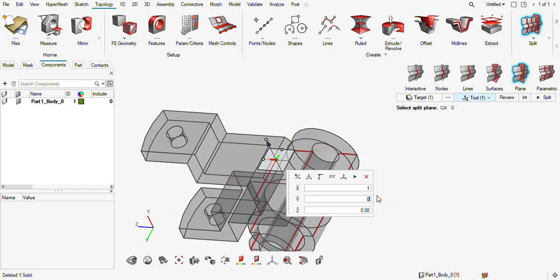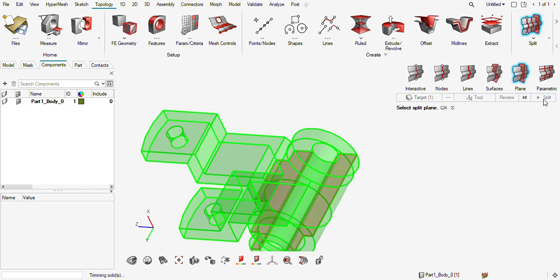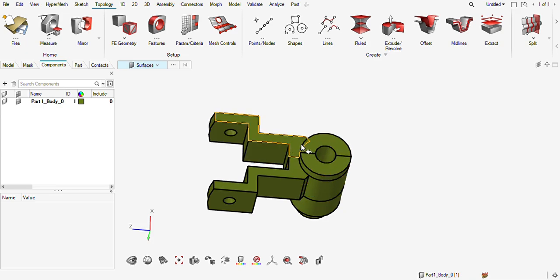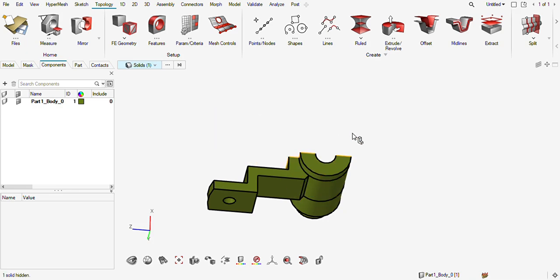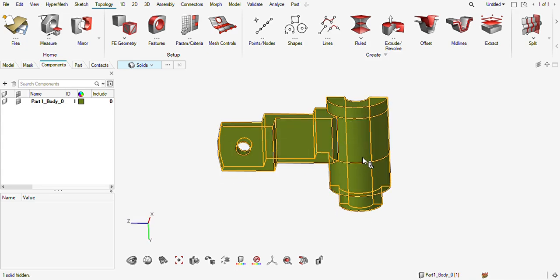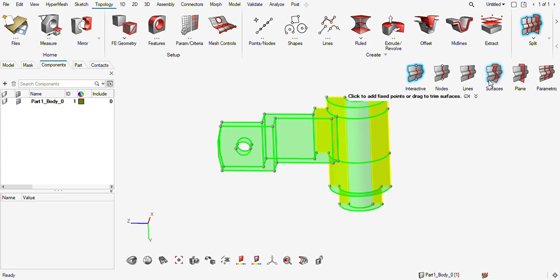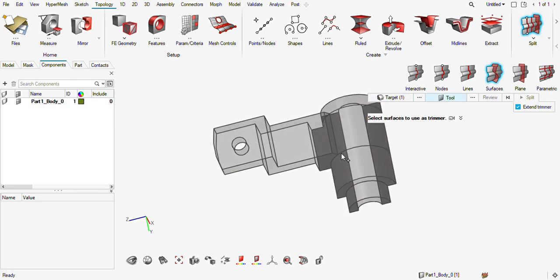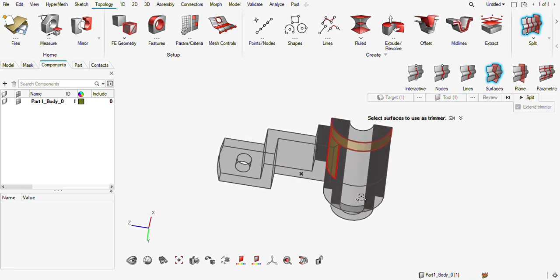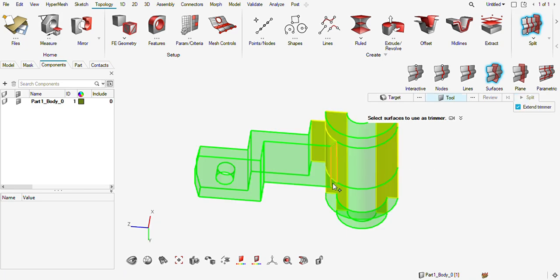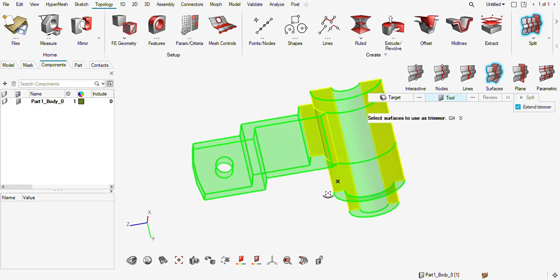I'm changing this — review split. I will hide one part of the solid and work with this one. I need to separate this further, so I will use the surface options. Target is again solid, and the cutting tool is now surface. I will extend the trimmer, review it — this looks fine — and split it.